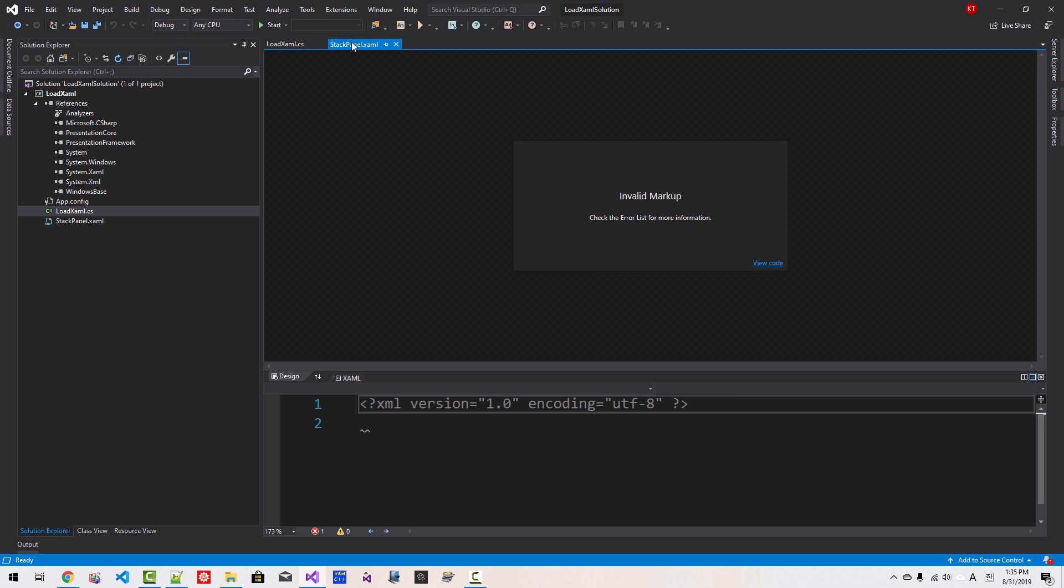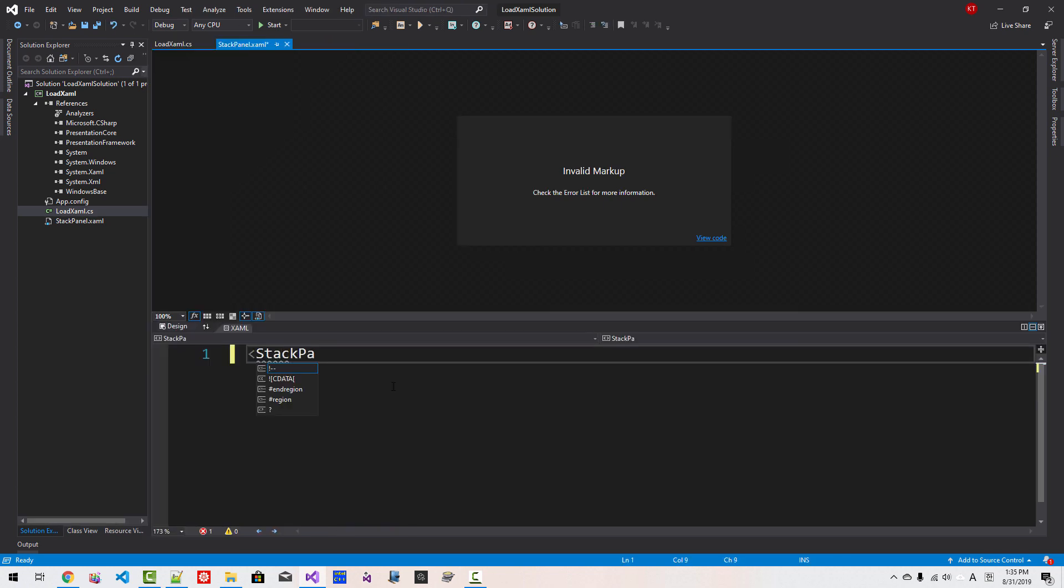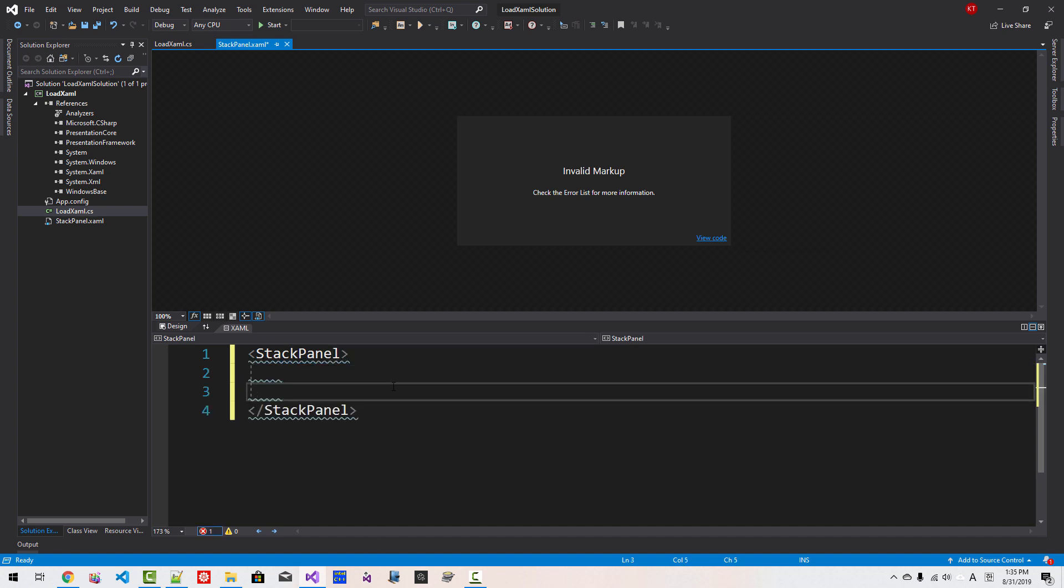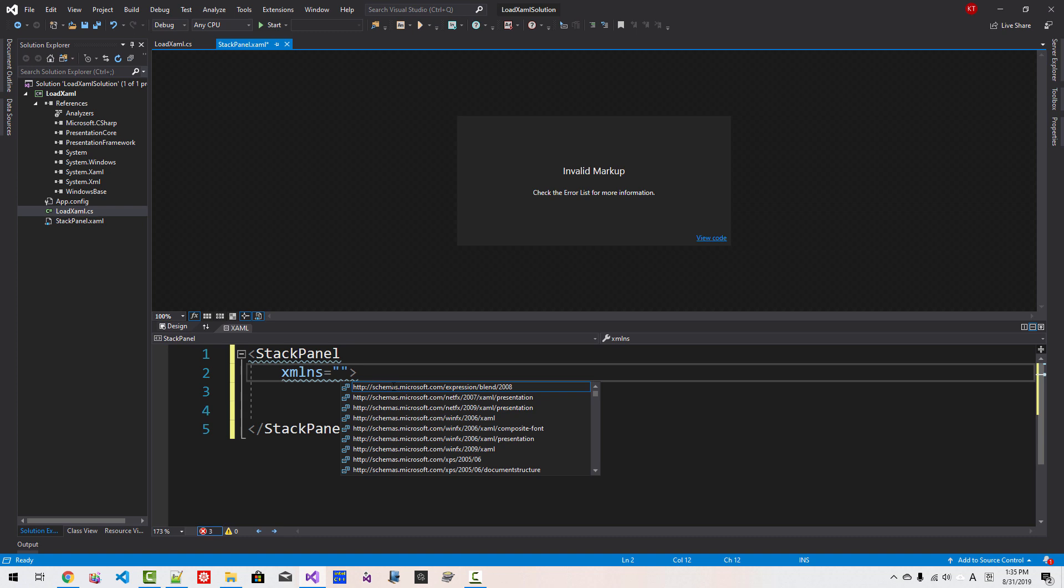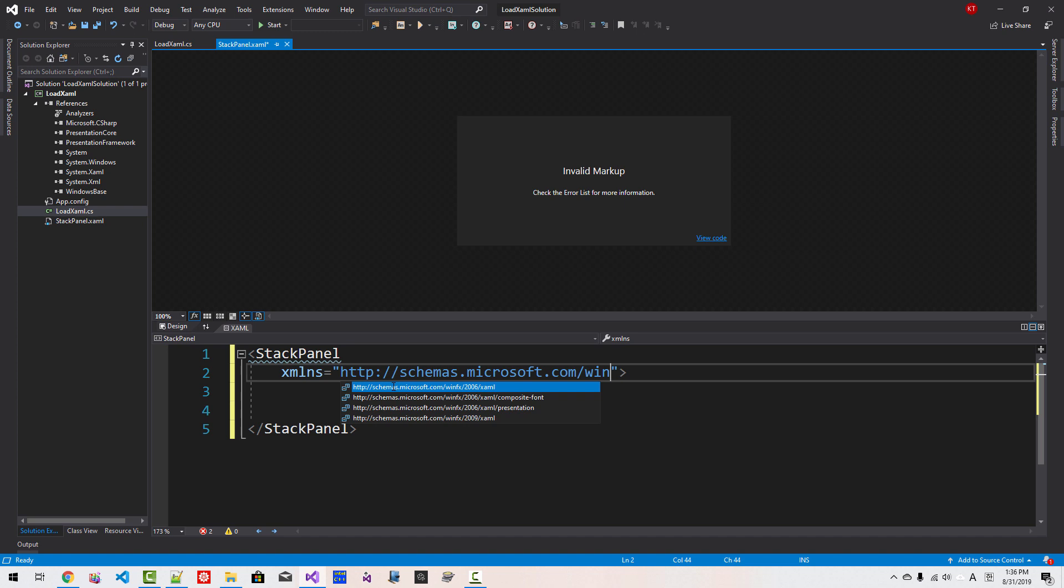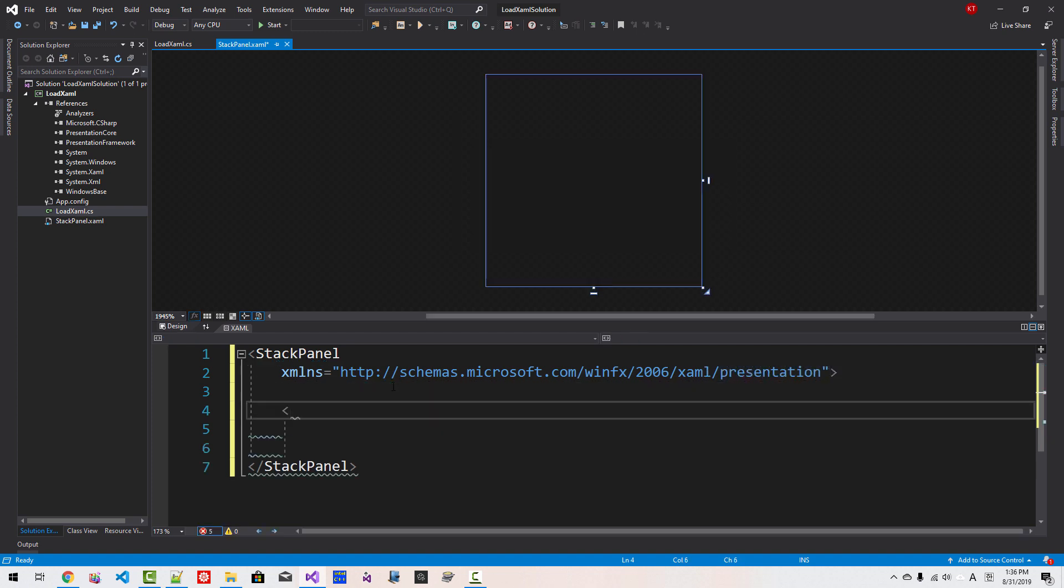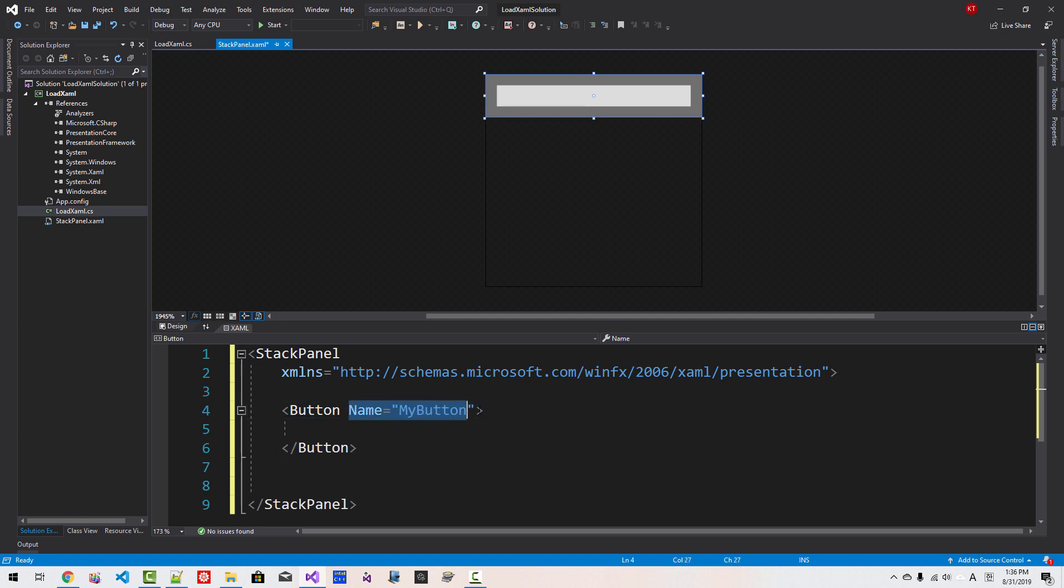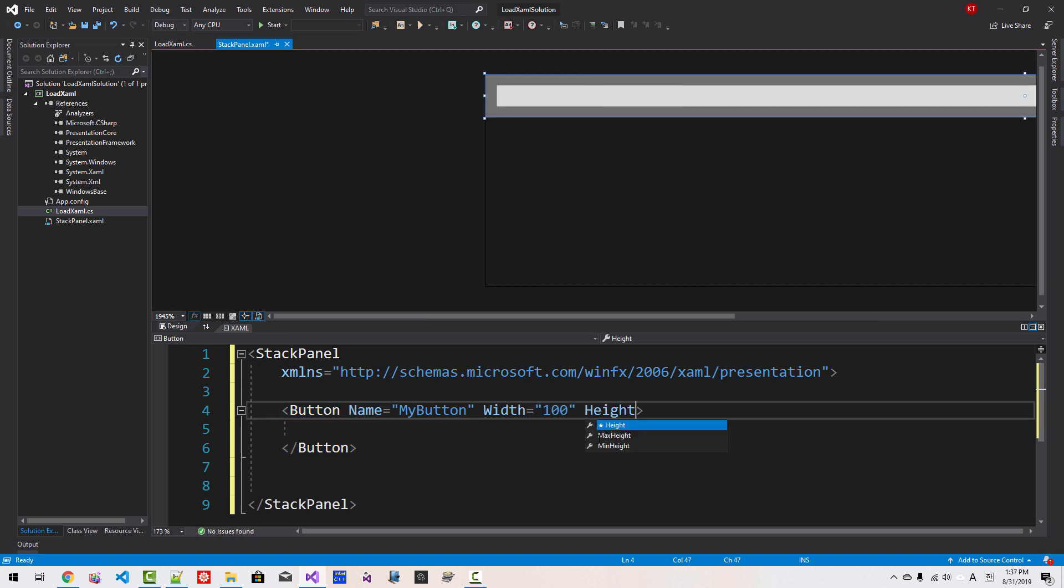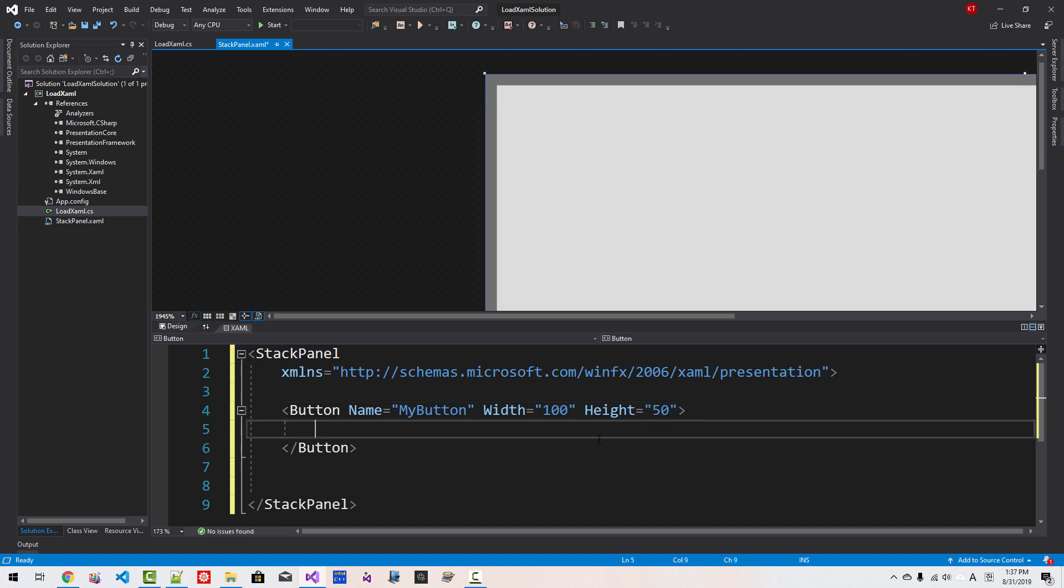In the StackPanel.xaml, we will delete this part. StackPanel like this, make room. xmlns="http://schemas.microsoft.com/winfx/2006/xaml/presentation". We create a button and we will name the button Name="MyButton". Please understand that this name property plays an important role, so please remember this. Button name, this name property. Width="100", Height="50", and title will be "Hello XAML Resource".